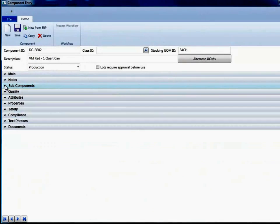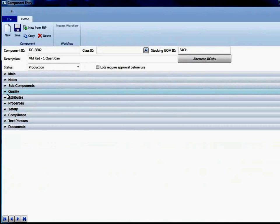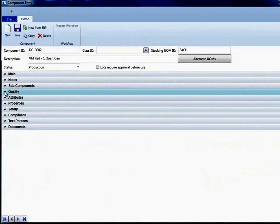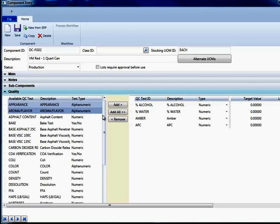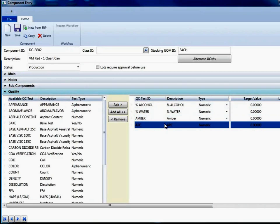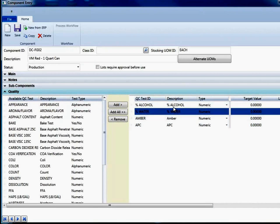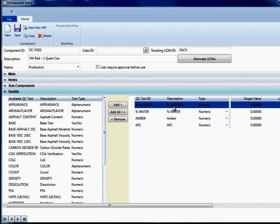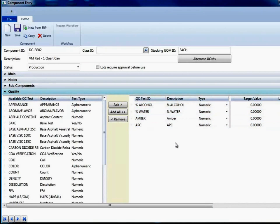In addition to lookups, we've also expanded our capability in our grid control. So in this case, I just opened up the quality section. Here are four QC tests that have been defined against this finished good. So here, after packaging, I run these QC tests and these may go on a C of A as an example.